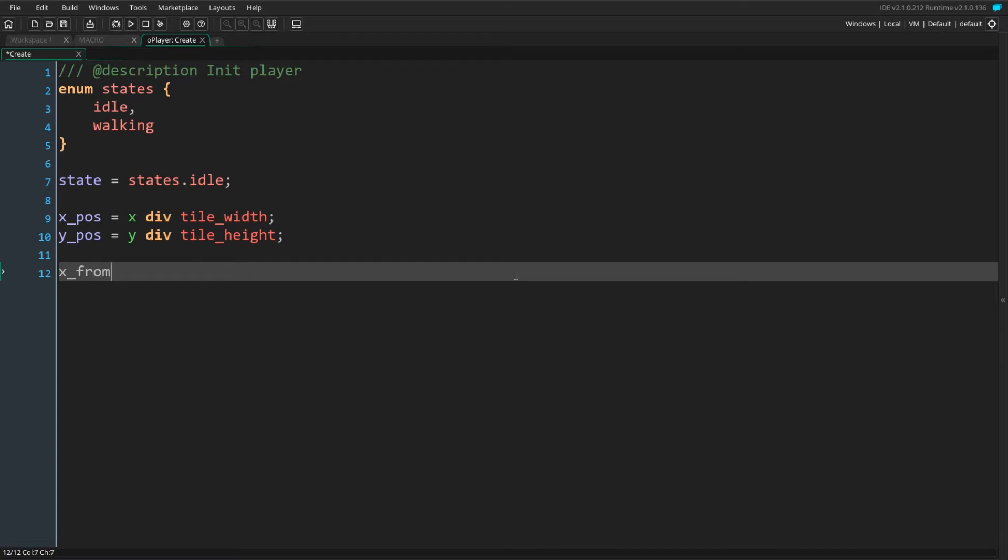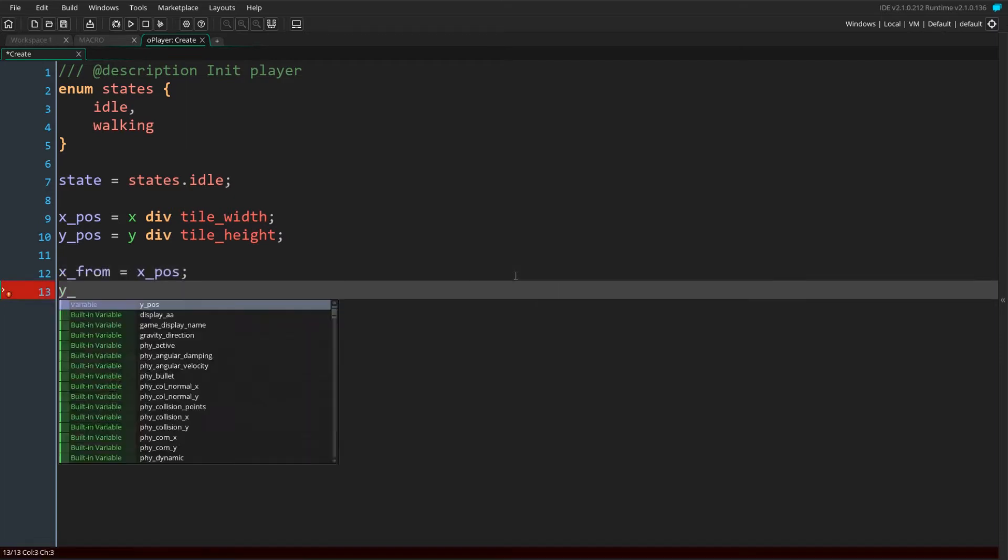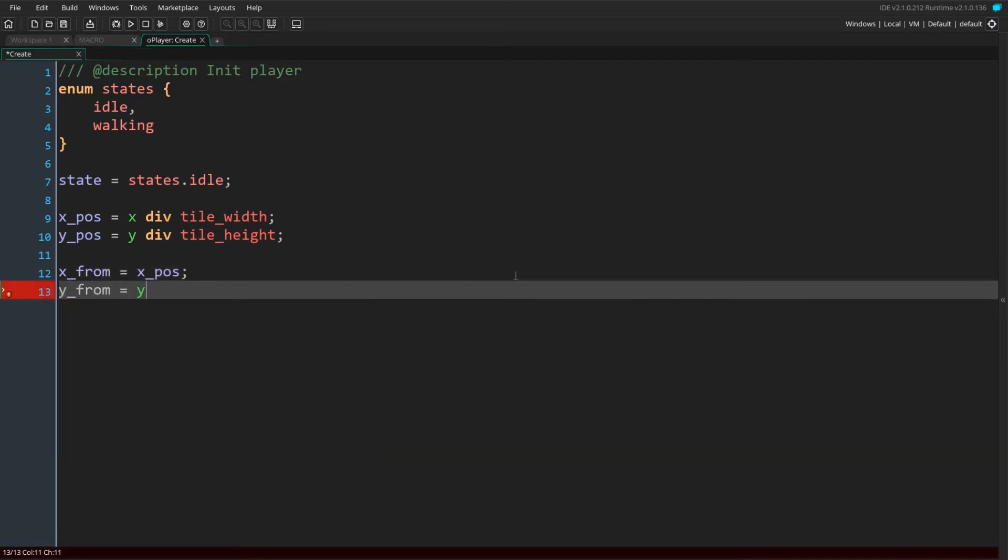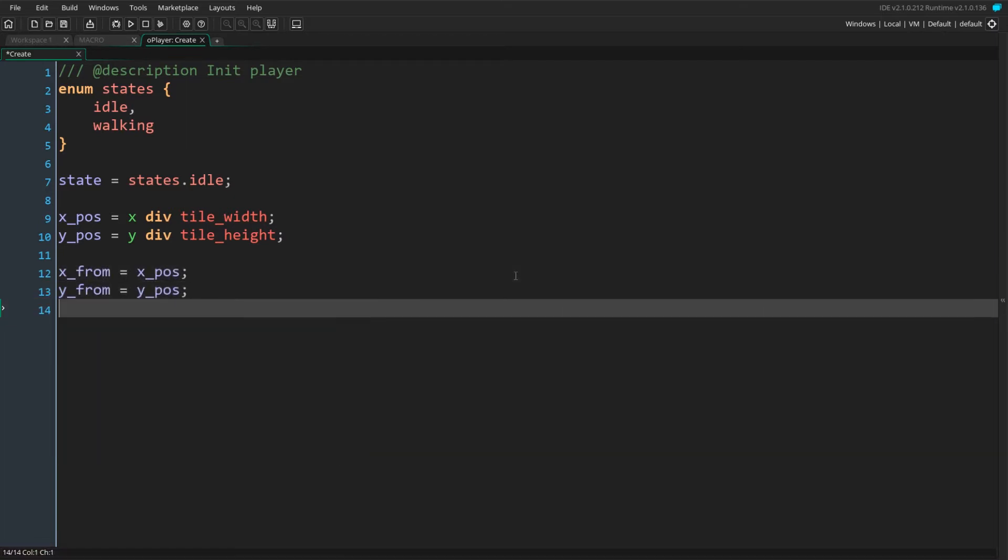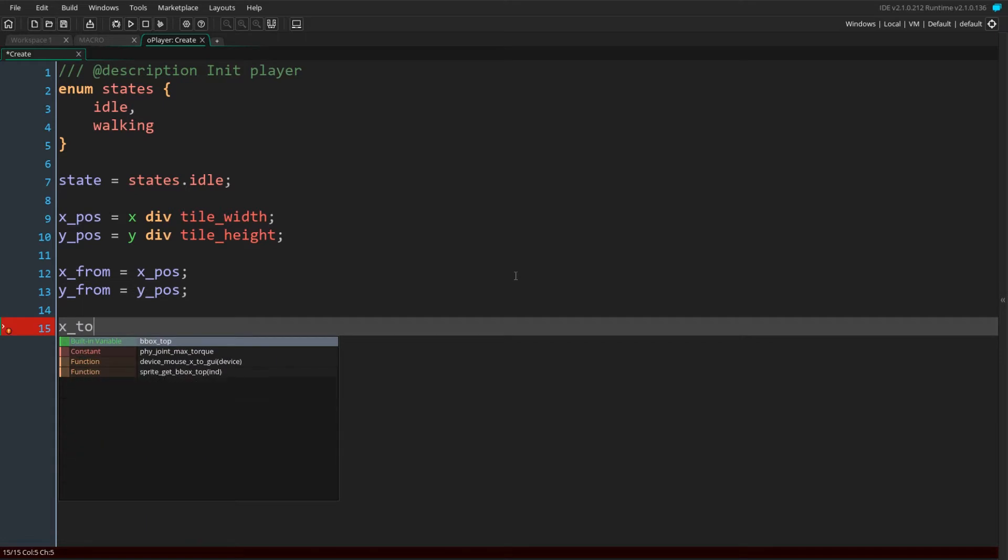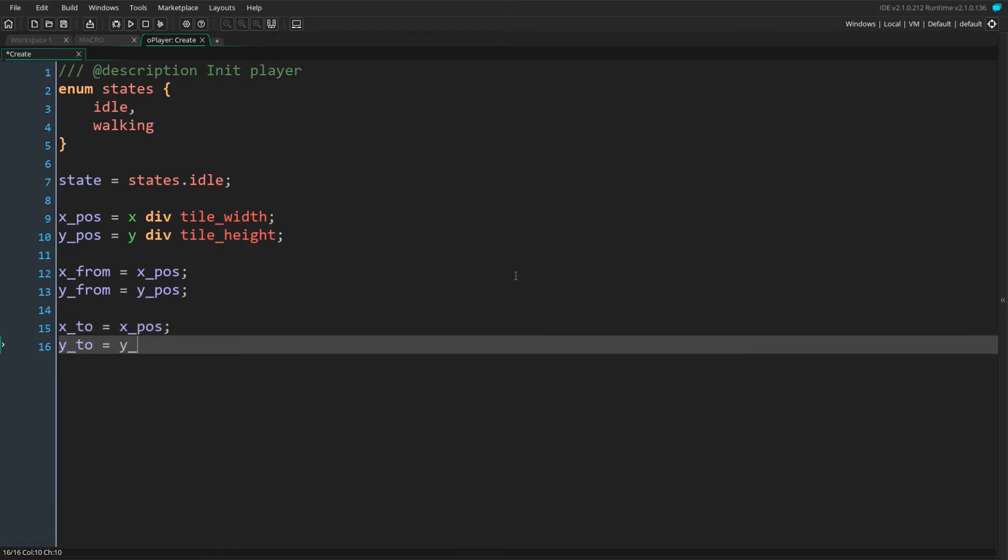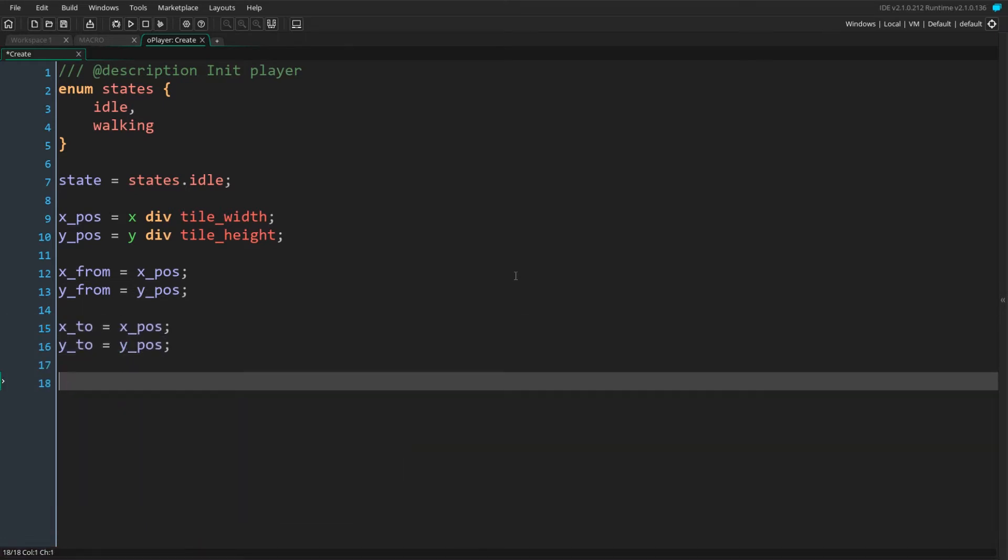xFrom and yFrom define what position the player is moving from, also in grid coordinates. xTo and yTo define the position the player is moving to, again in grid coordinates. So when the player is moving between two tiles, we have variables to define where it is coming from and variables defining where it is moving to.